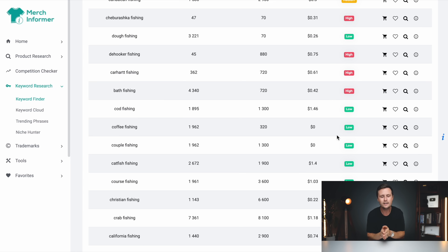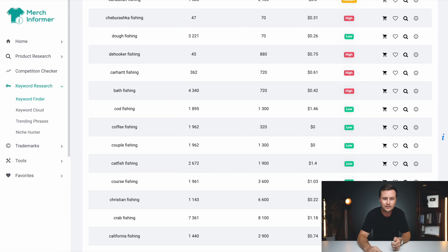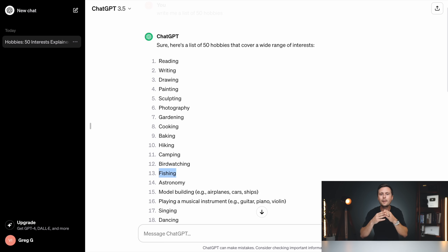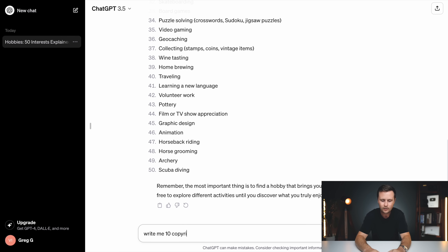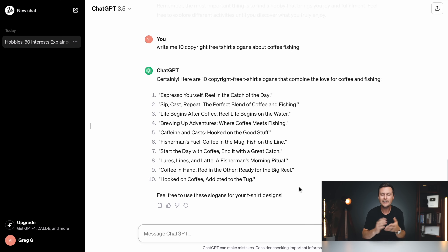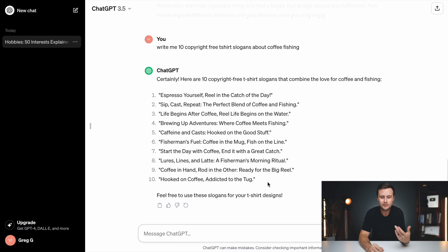Keeping this video moving — once we've done that first step of coming up with general niches and that second step of breaking it down into profitable sub-niches, we go back to ChatGPT. Now we're going to ask ChatGPT to brainstorm T-shirt slogans that we can use that are copyright free about whatever profitable sub-niche we just found. I'm going to type 'write me 10 copyright free t-shirt slogans about coffee fishing' and click enter. ChatGPT has basically done all the brainstorming for you in just a couple of seconds.